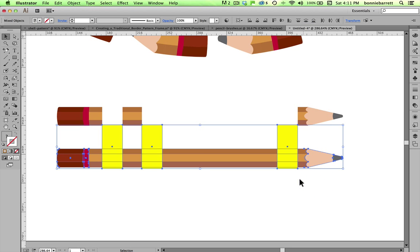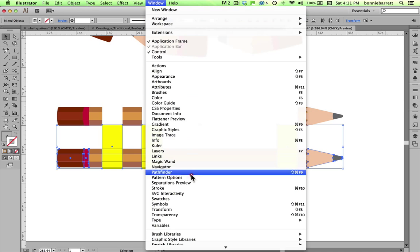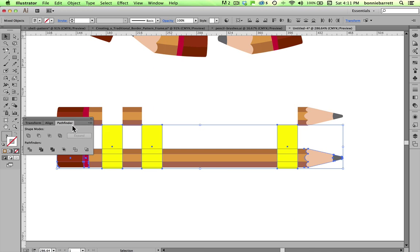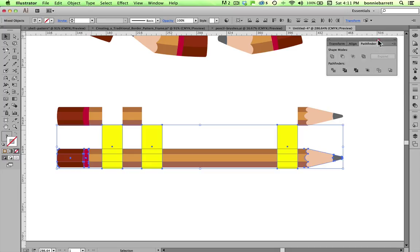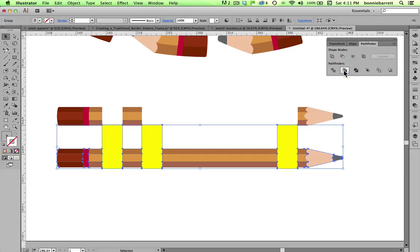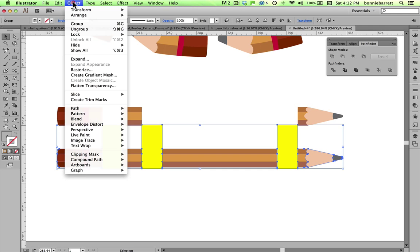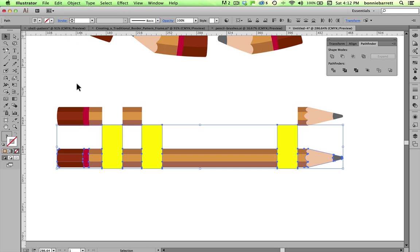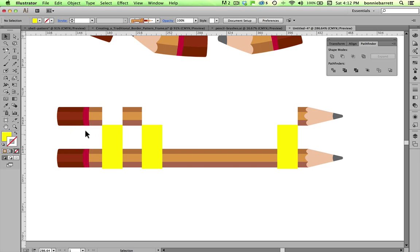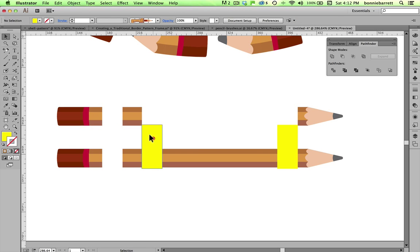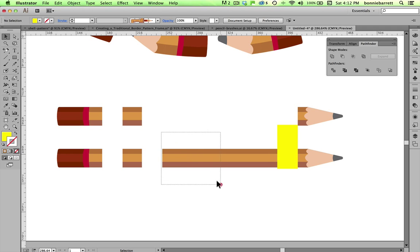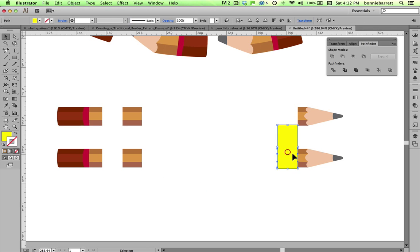Select everything and choose Pathfinder. And here in the Pathfinder, I'm going to use Trim. One click. Doesn't look like much has happened, but a lot has happened. Ungroup. Click off. And now, what Pathfinder has done for me is separated my shapes out quite neatly.